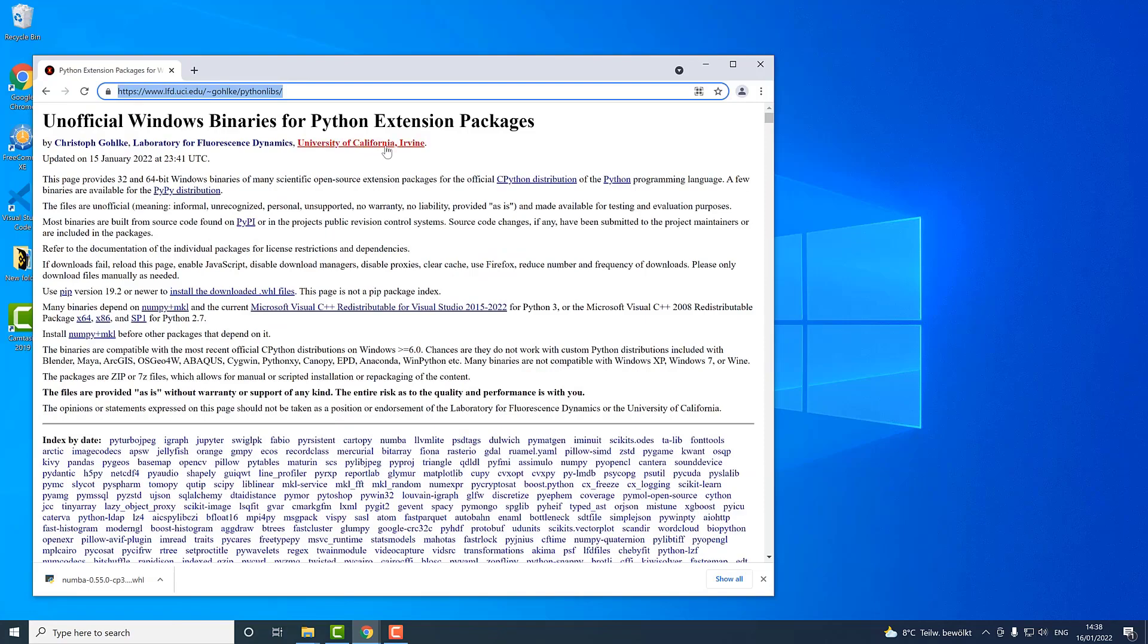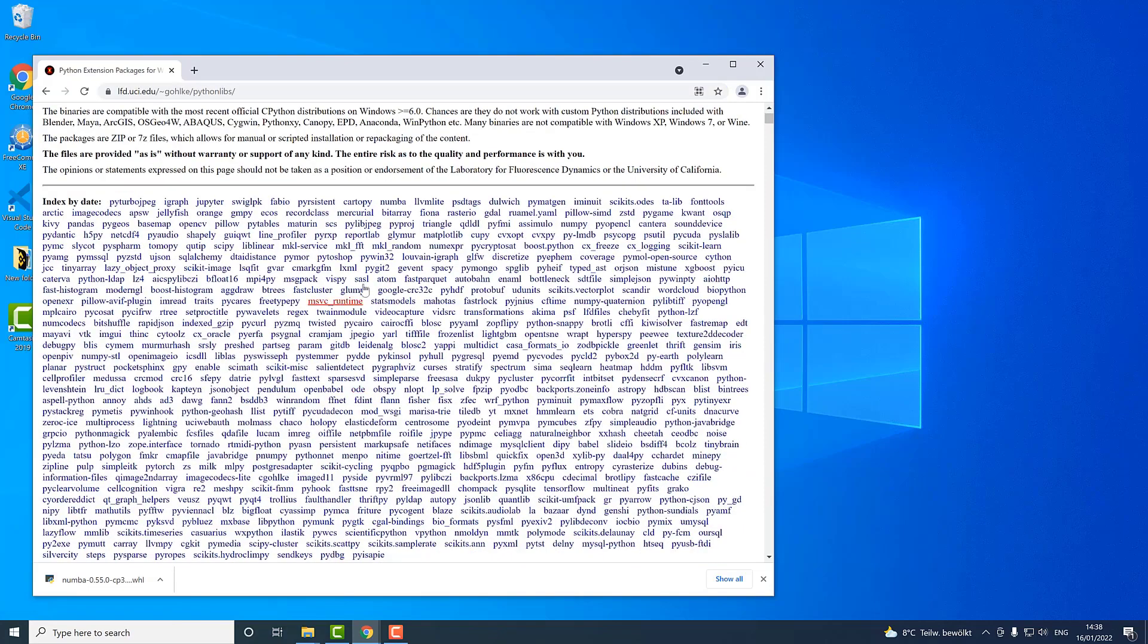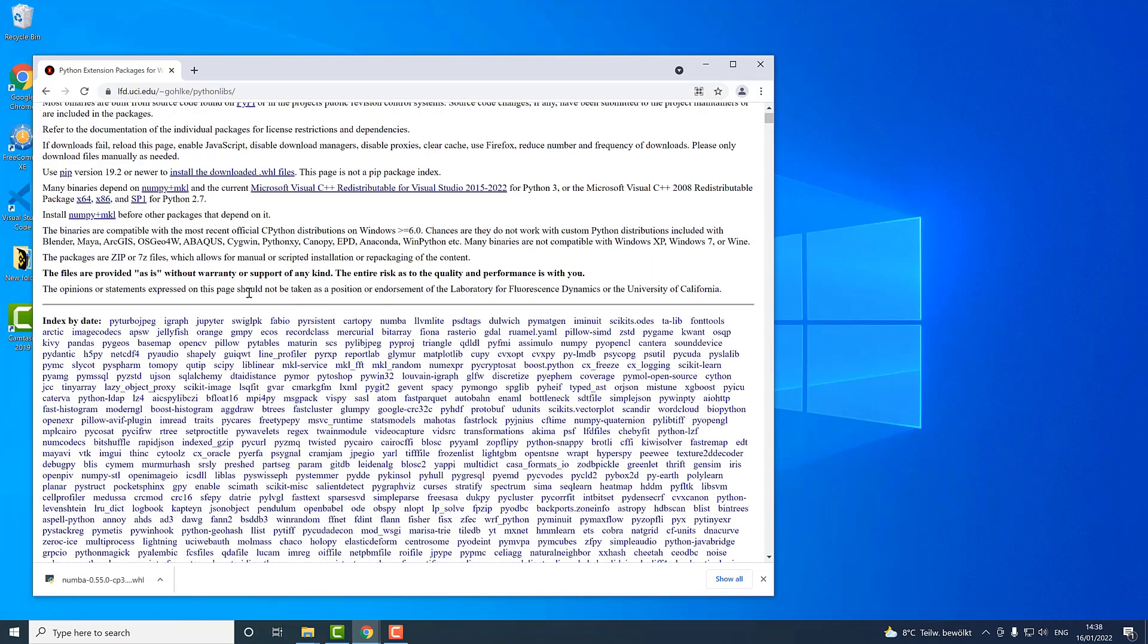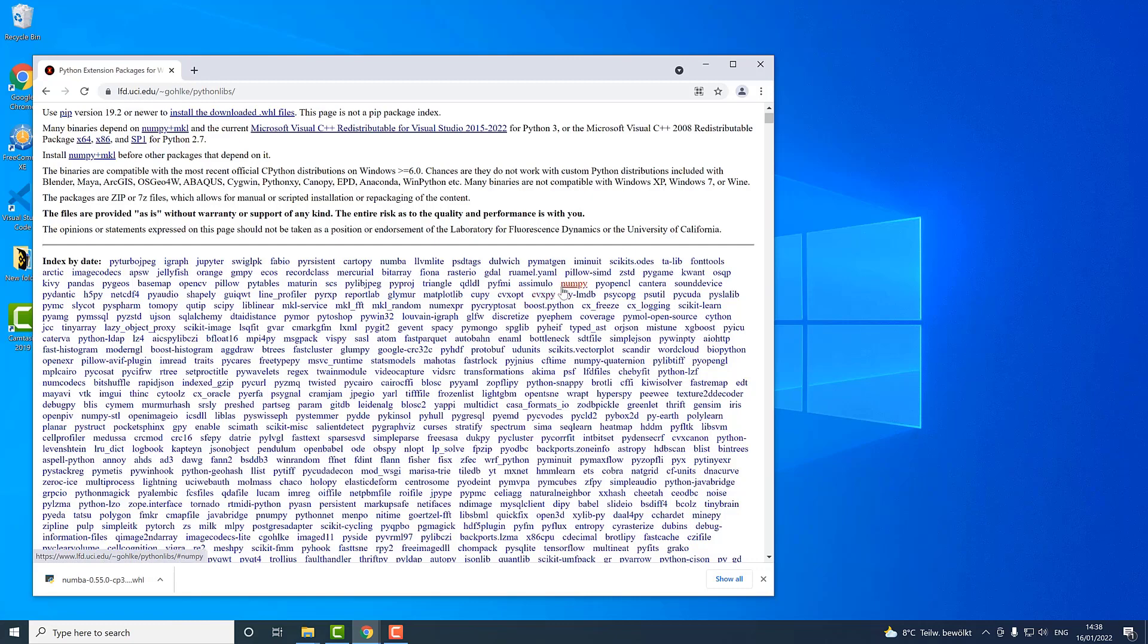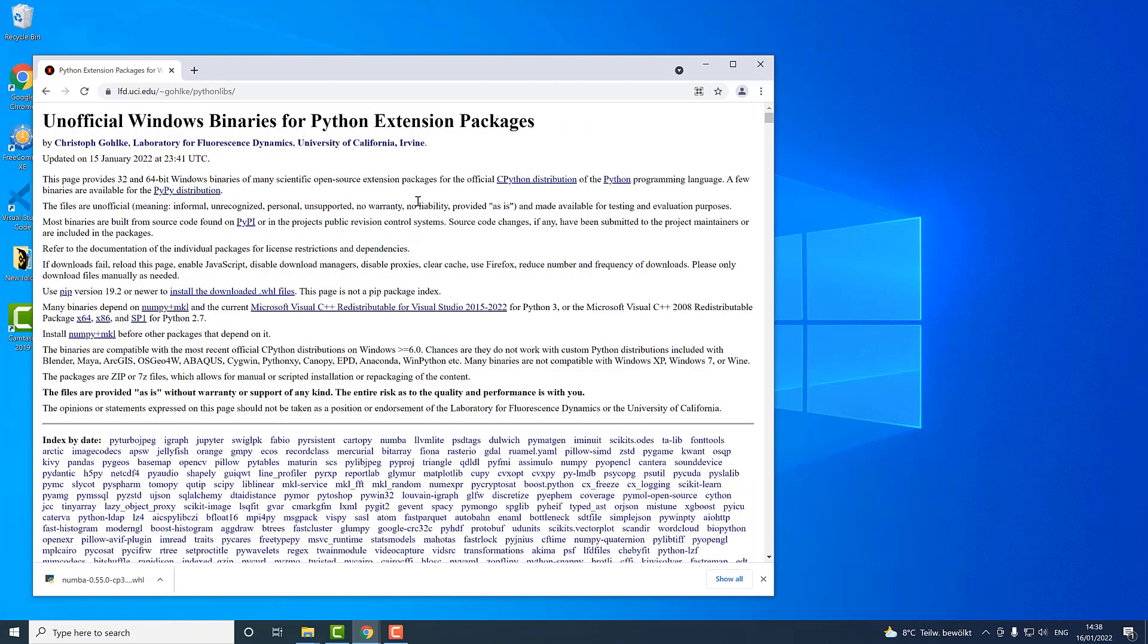It belongs to University of California. As you can see, this website handles really many subjects here and through this website you can install WHL files for really many things like TA-Lib or NumPy or truly many others.